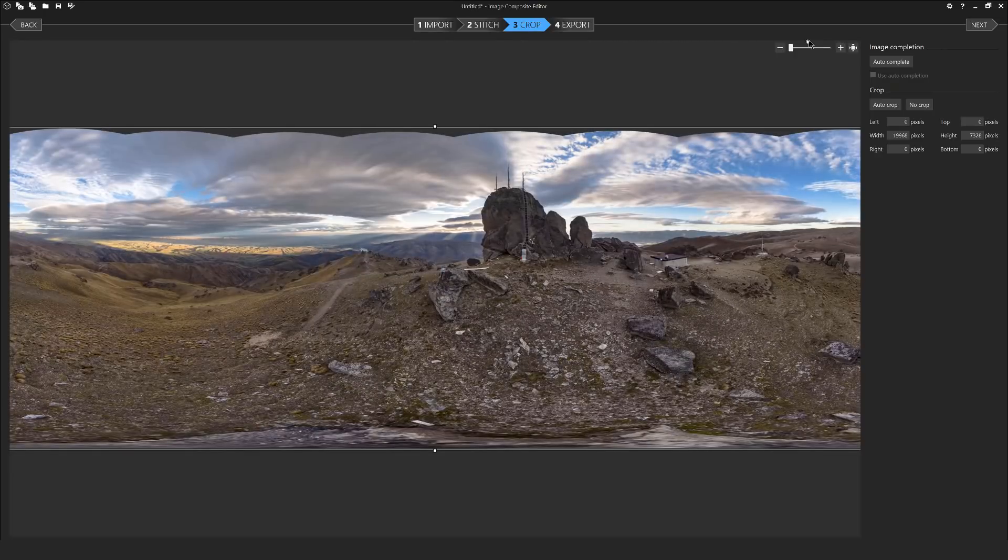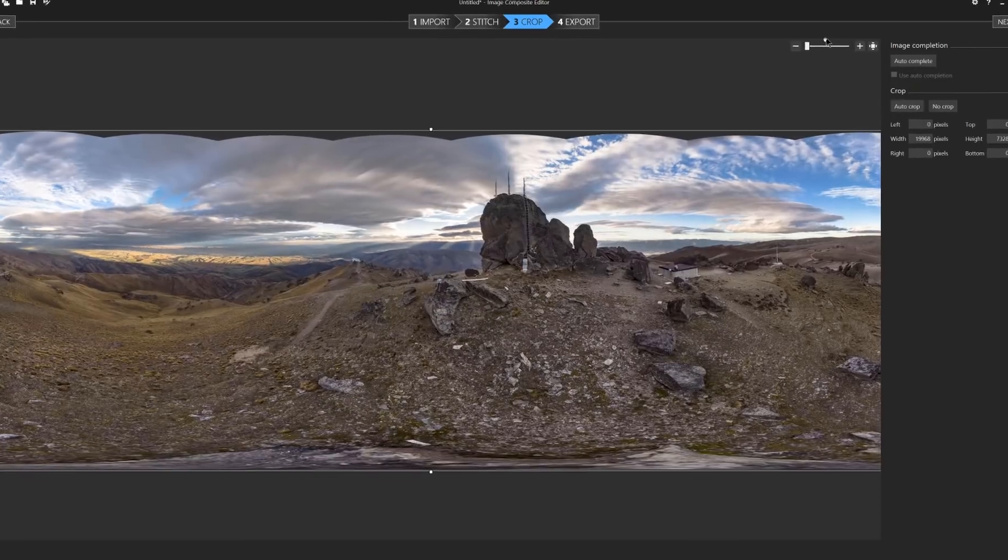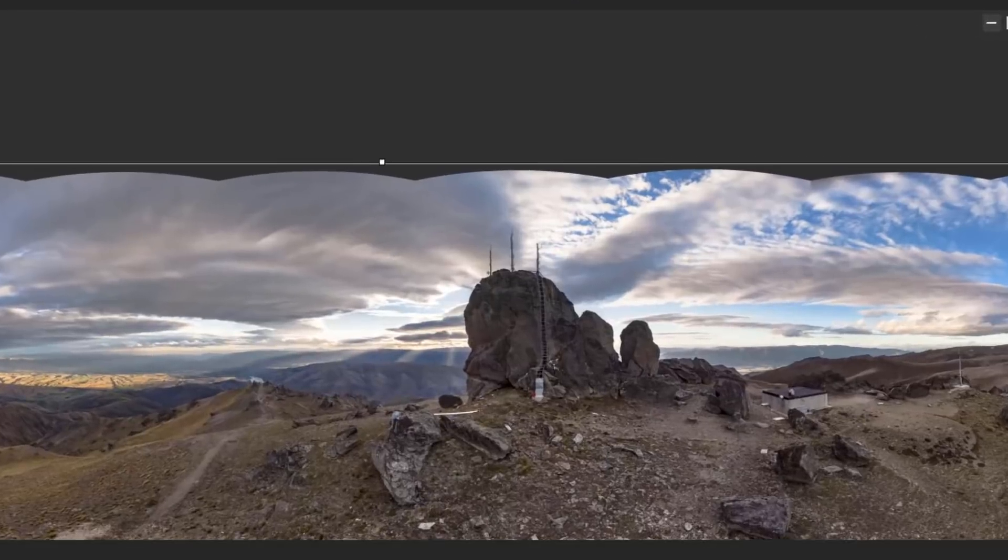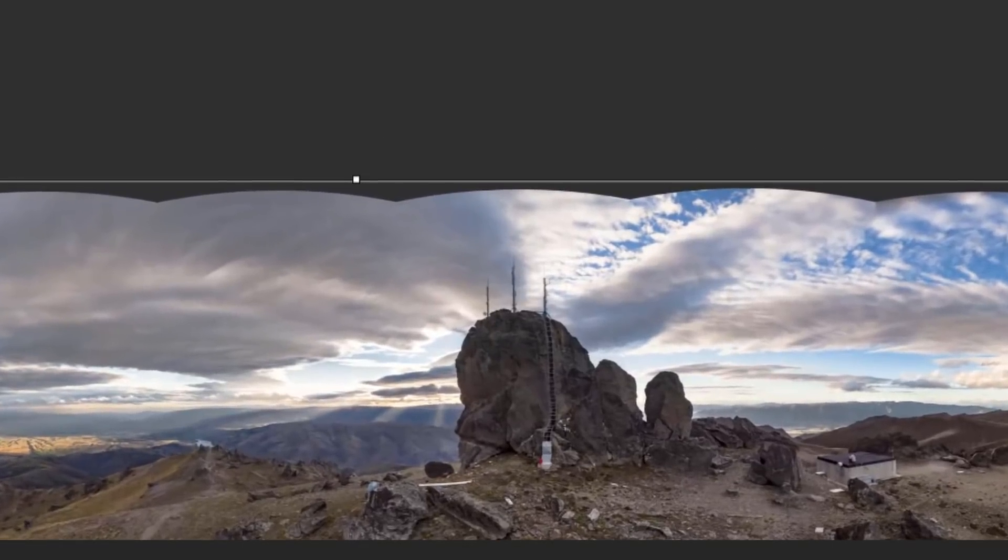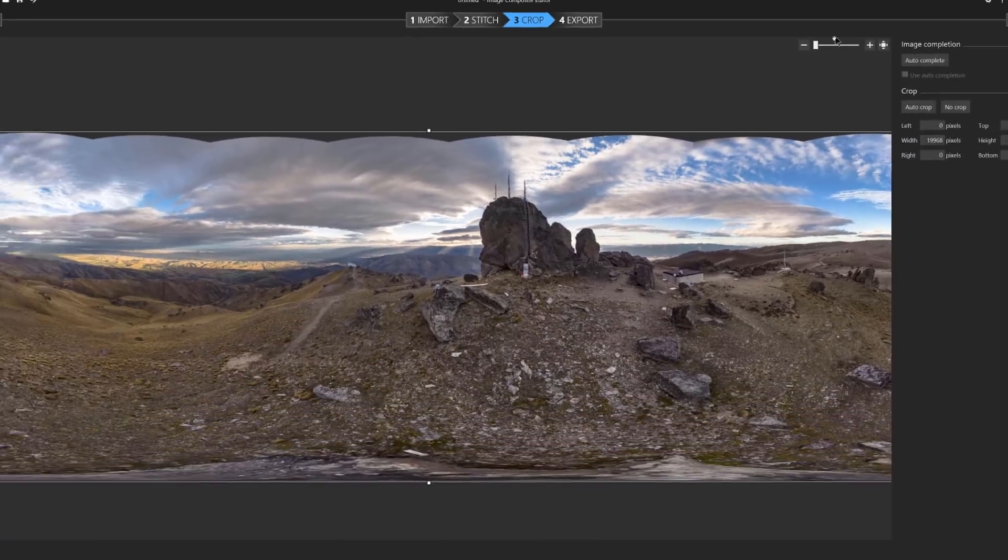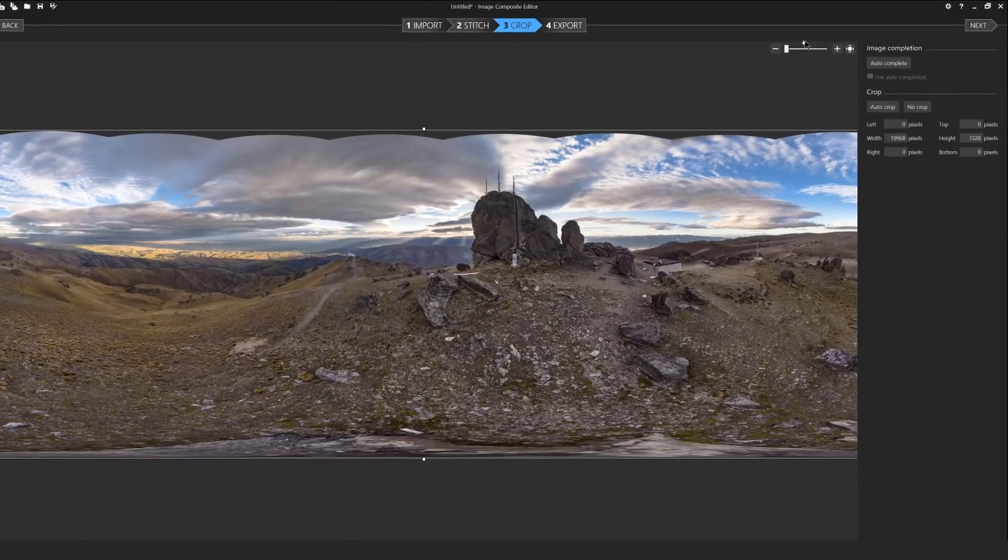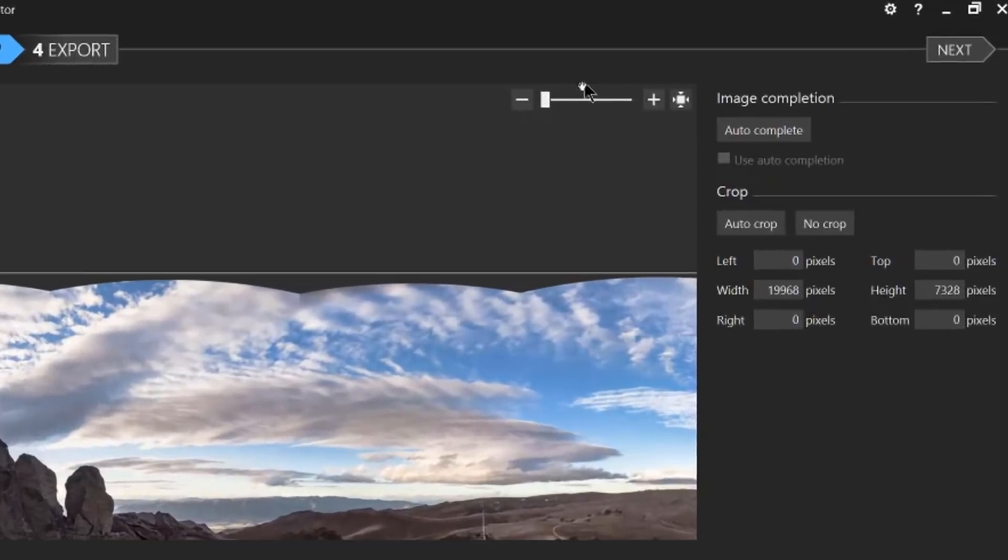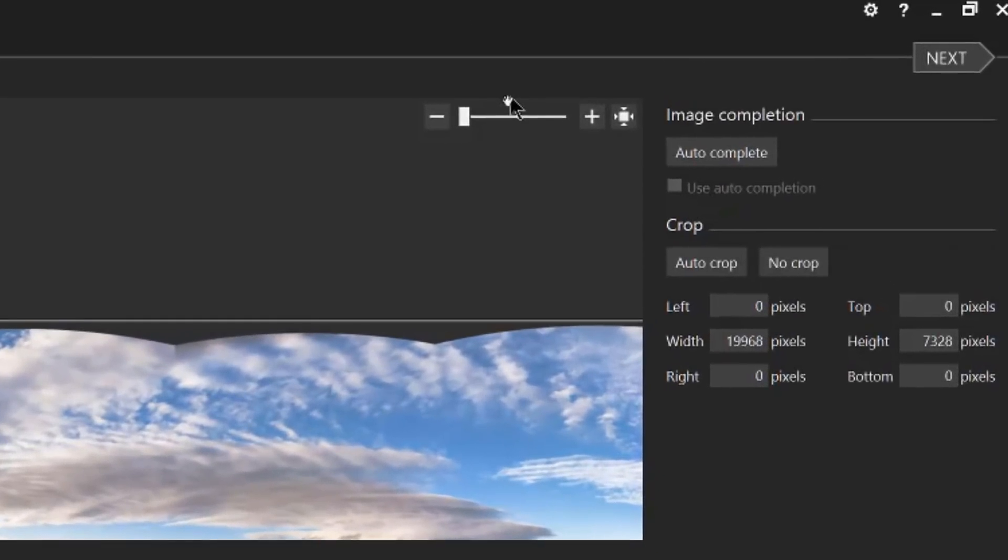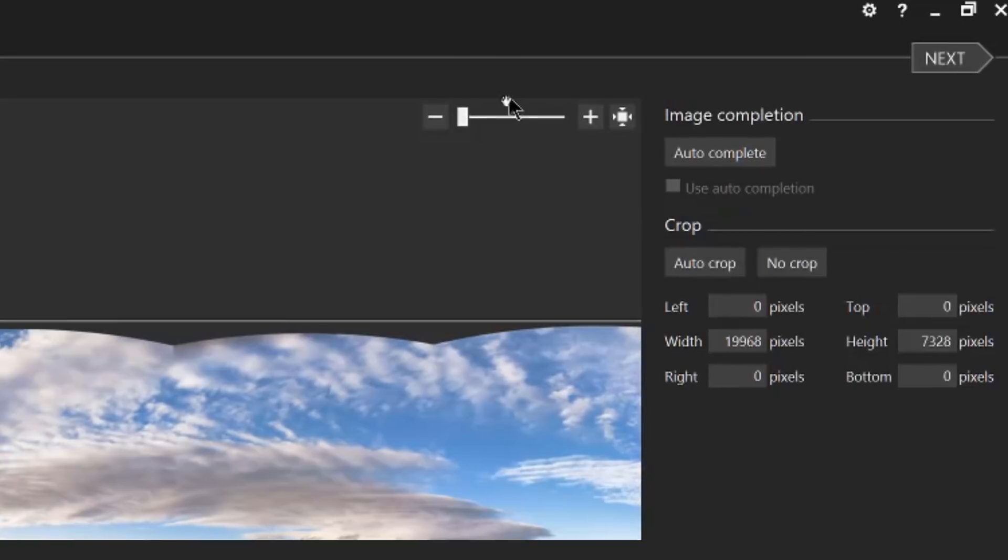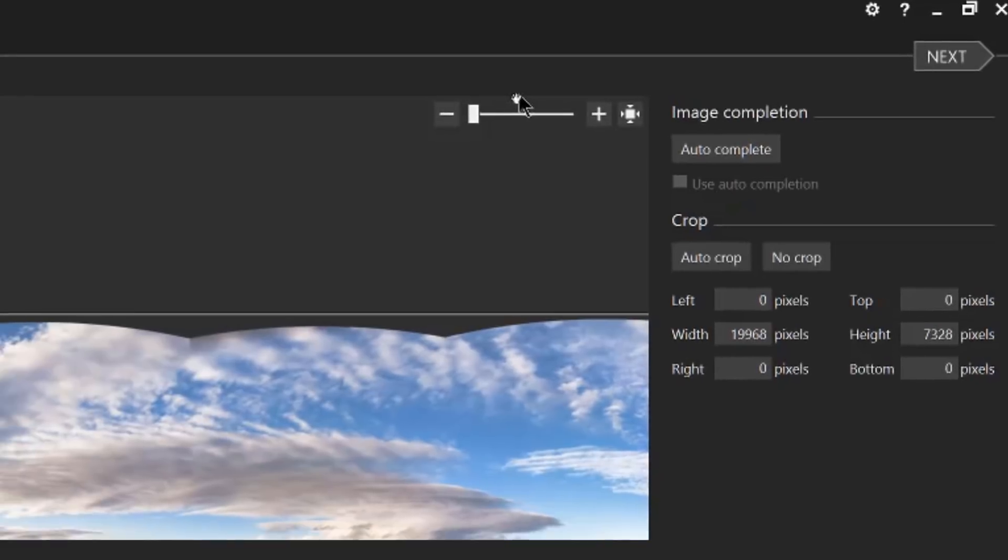I find that on these types of 360 photos it's most likely you'll get a tinting effect along the top similar to what you can see on my screen at the moment. This is easy to fix because ICE has another wonderful feature where it can auto complete these areas.